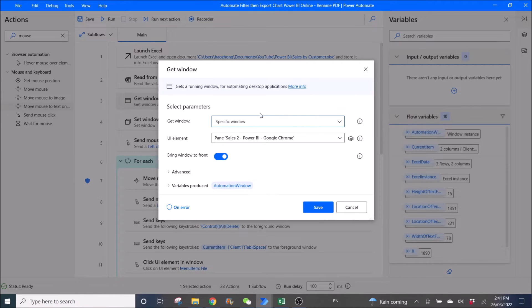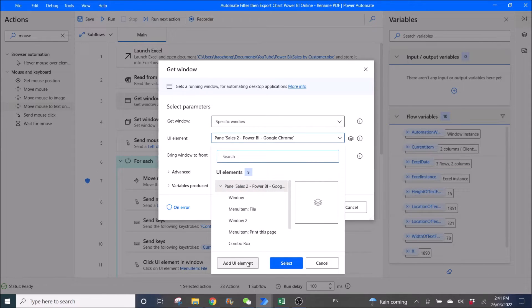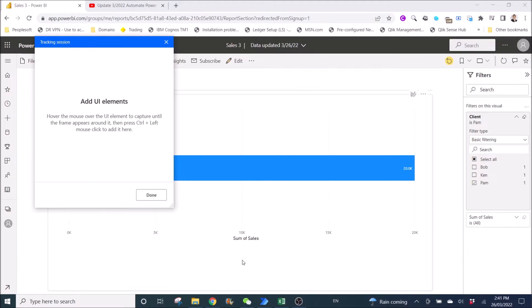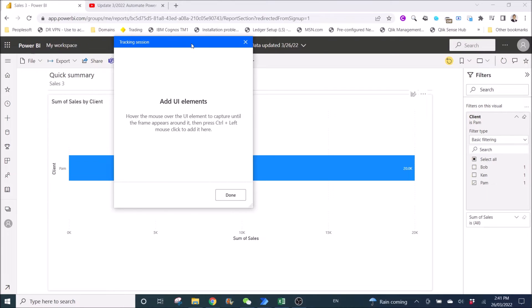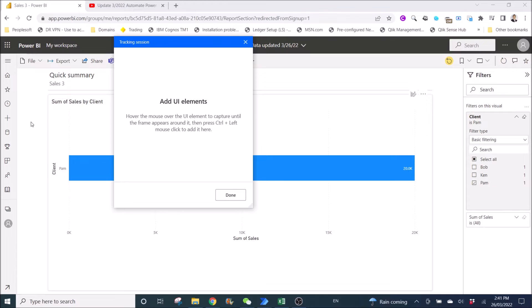It's a specific window, and the UI element is — you need to add a UI element here. Then press Ctrl plus left mouse click. So you can click on here once you have a window with a red border across the screen, then Ctrl left click.